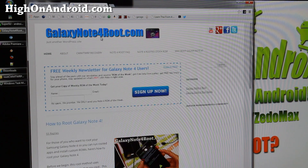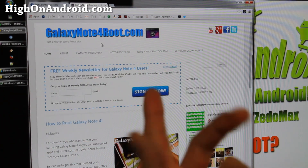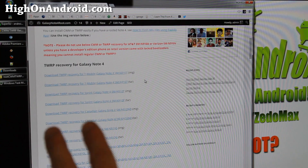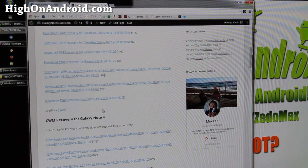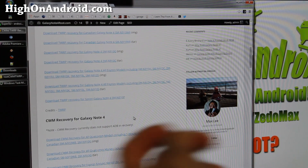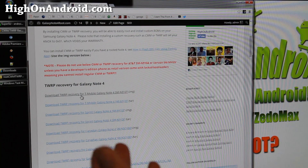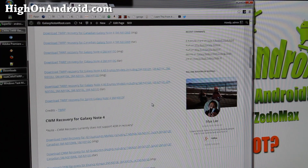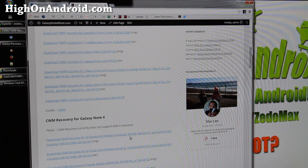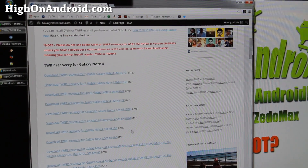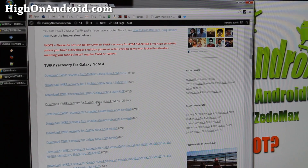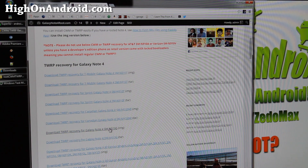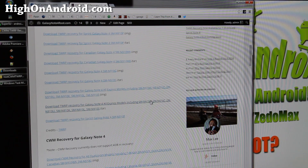Go to GalaxyNote4Root.com — this is my site. Go to ClockworkMod TWRP Recovery and scroll down; you'll find TWRP Recovery and ClockworkMod Recovery for all the different models. I recommend using TWRP Recovery — it's more user friendly, and ClockworkMod Recovery currently does not support ADB in recovery. Go ahead and download the appropriate TWRP or ClockworkMod Recovery. I have models for T-Mobile, Sprint, Canadian, N910G, and all the Exynos models including the Korean models.